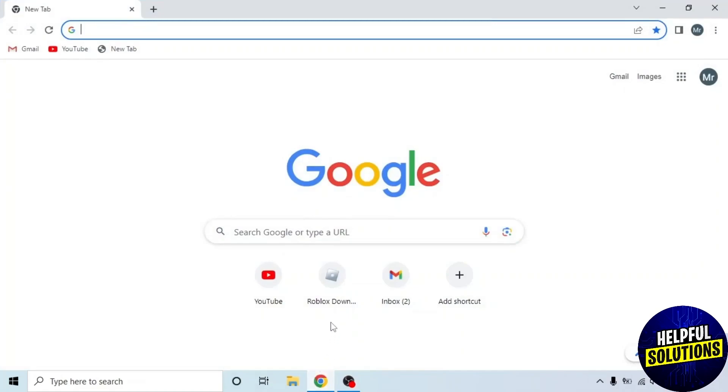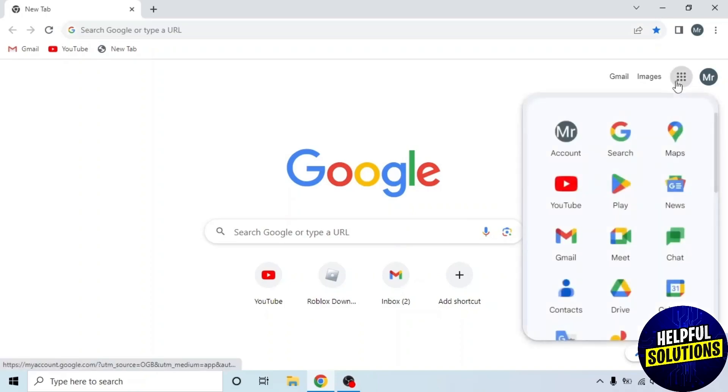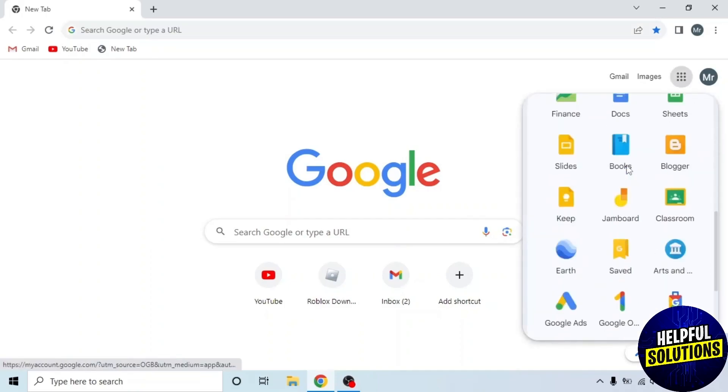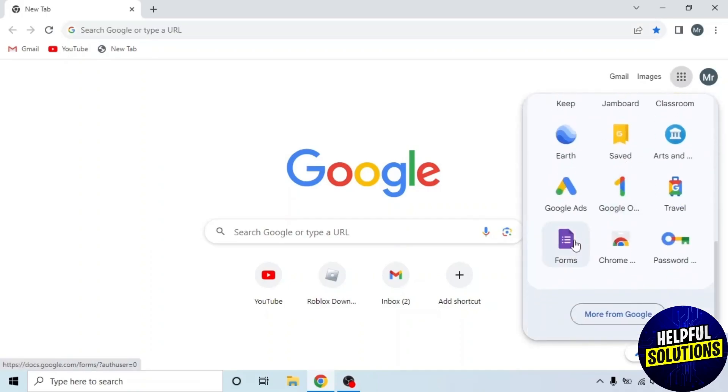First of all, open any browser in your system. Now open your Google Form. To open Google Form, click on the Google Apps icon on the top right side. Scroll to the bottom and click on Forms.